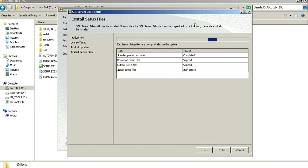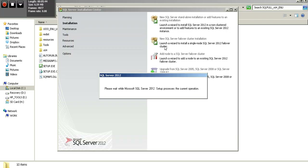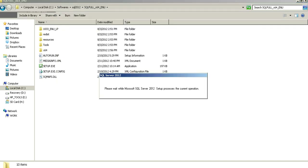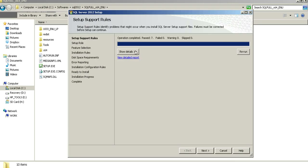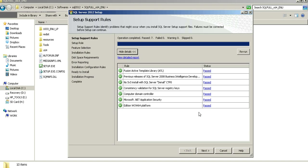At this point, it is performing certain operations — not really part of the installation of SQL Server 2012 itself, but more importantly, installing additional files that will help process or get through the installation successfully. So this might take a second. Once the support file installation process is complete, you should see something similar to this. The files that were installed previously have some rules that need to be verified — prerequisites and checks that need to be validated before the installation. It looks like we're good to go, so press Next.